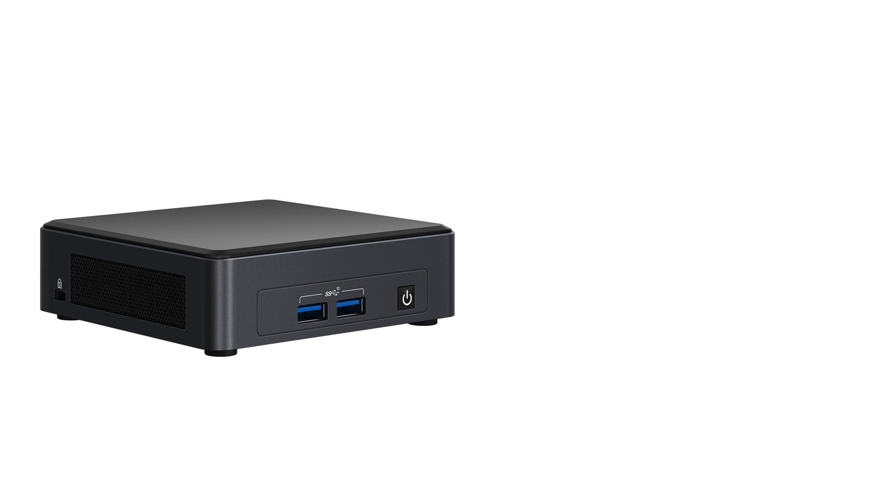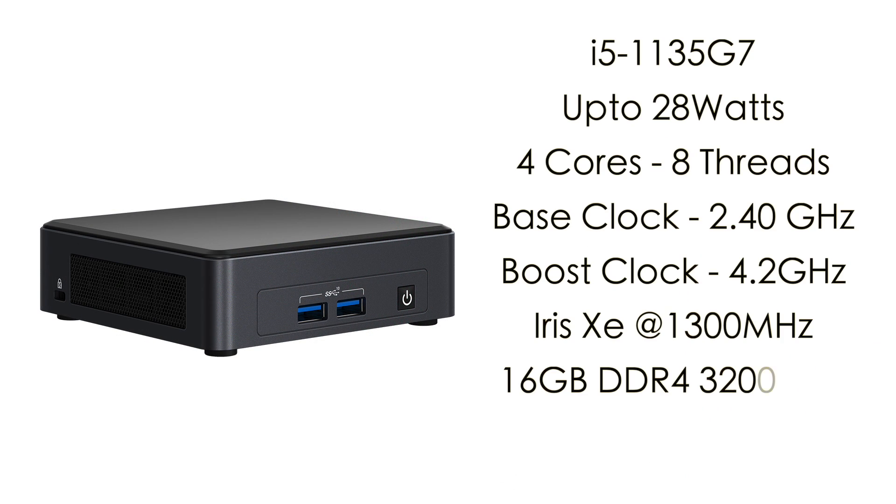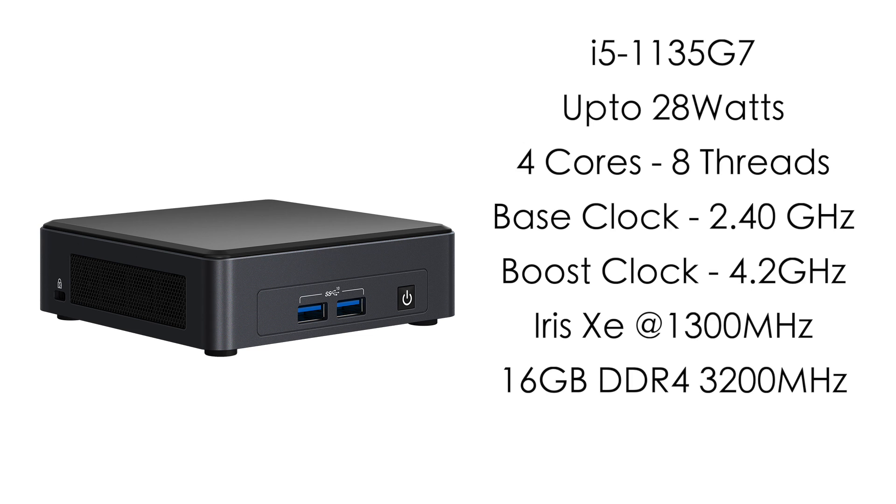Now that I have everything together let's go over the basic specs. So for the CPU we have that i5-1135G7 Tiger Lake CPU up to 28 watts in this unit, 4 cores, 8 threads with a base clock of 2.4 gigahertz and a boost up to 4.2. Built-in Intel Iris Xe graphics up to 1300 megahertz and I'm using 16 gigabytes of DDR4 running at 3200 megahertz but like I mentioned this will support up to 64 gigabytes.